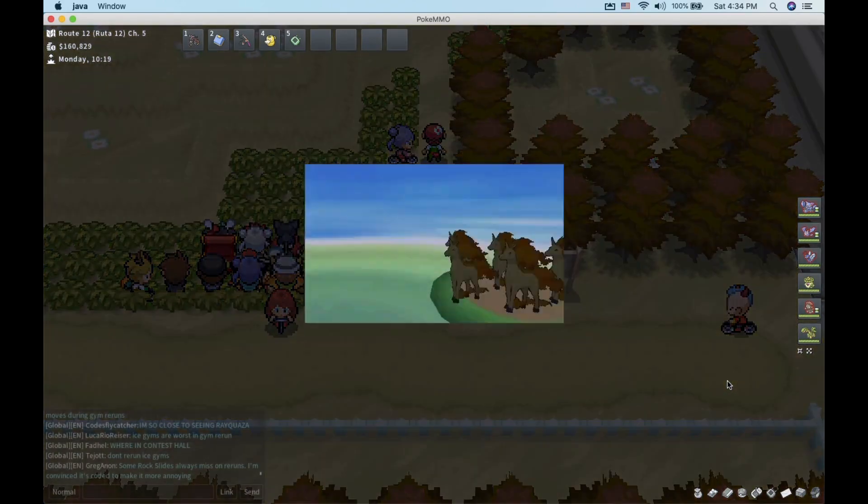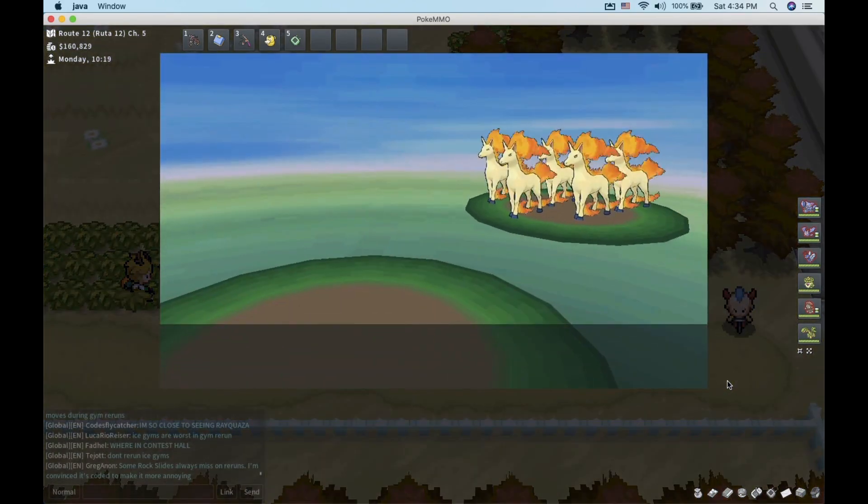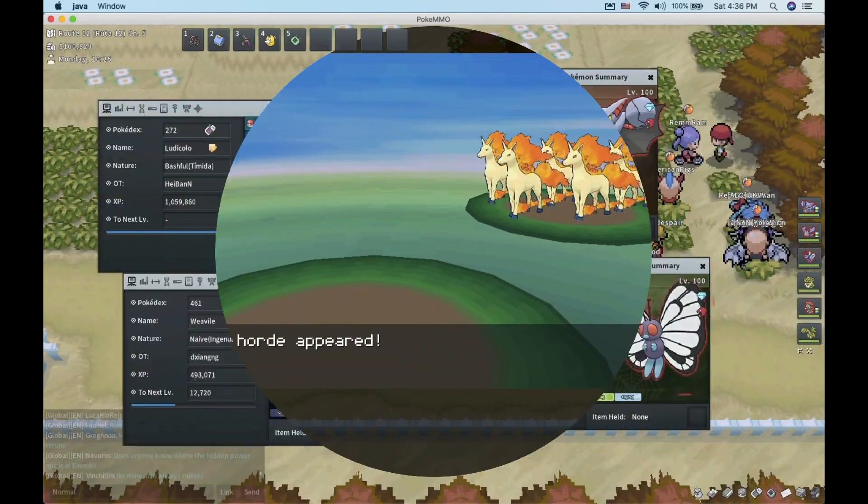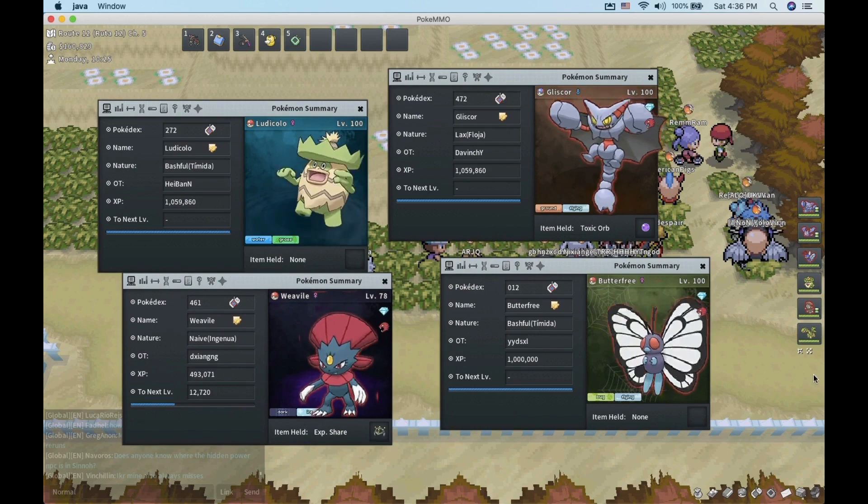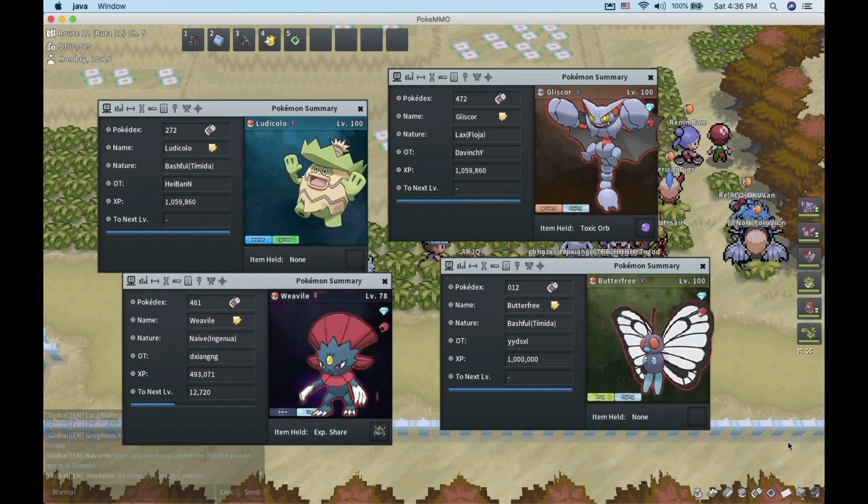In this video, I will show you how to install mods on PokeMMO. The current mod you are seeing on screen is the HD Sprite mod.